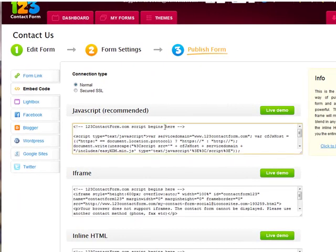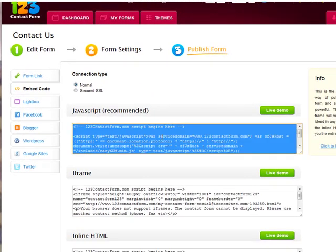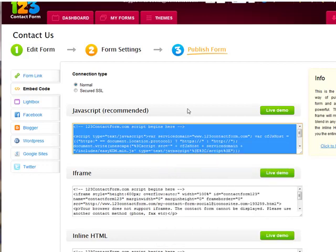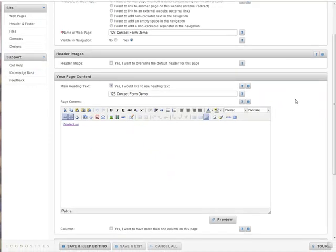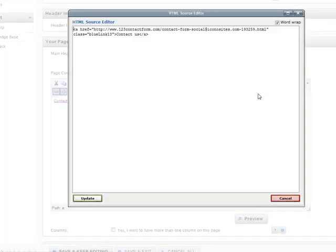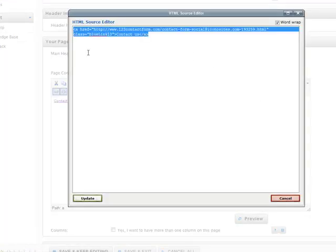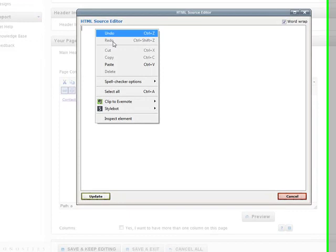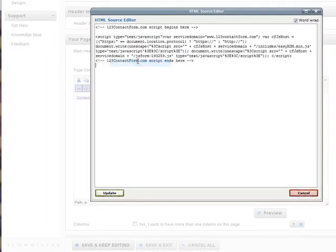Here we do the same thing. We just grab the code, right-click, copy it, go back to our Administration panel, click on HTML. We'll delete what we had here before. And then we'll right-click and paste.